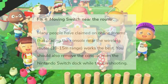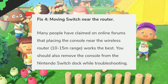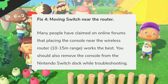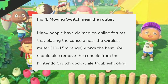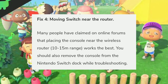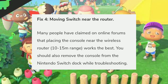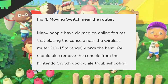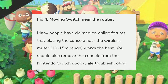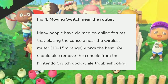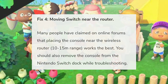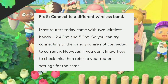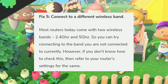The fourth fix is moving the Switch near the router. Many people on online forums have claimed that placing the console near the wireless router — approximately within 10 to 15 meters — works best. You should also remove the console from the Nintendo Switch dock while troubleshooting.